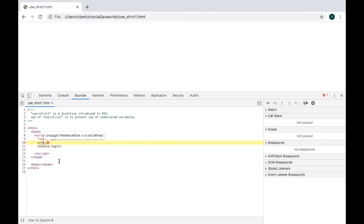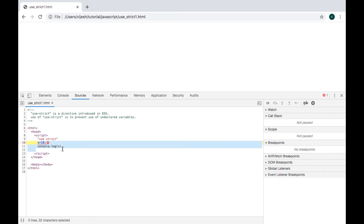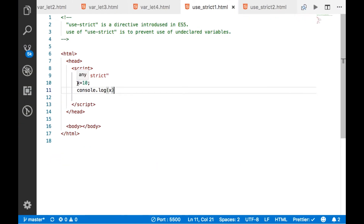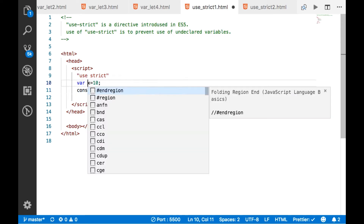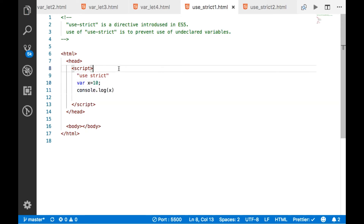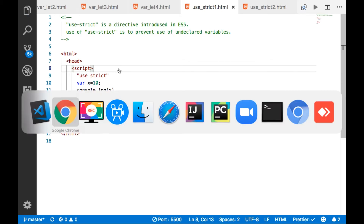'use strict' is a directive to make sure that we are declaring all variables in a JavaScript program. If you don't declare a variable, it will give you an error. So I am going to use 'var' or 'let' here, save it.